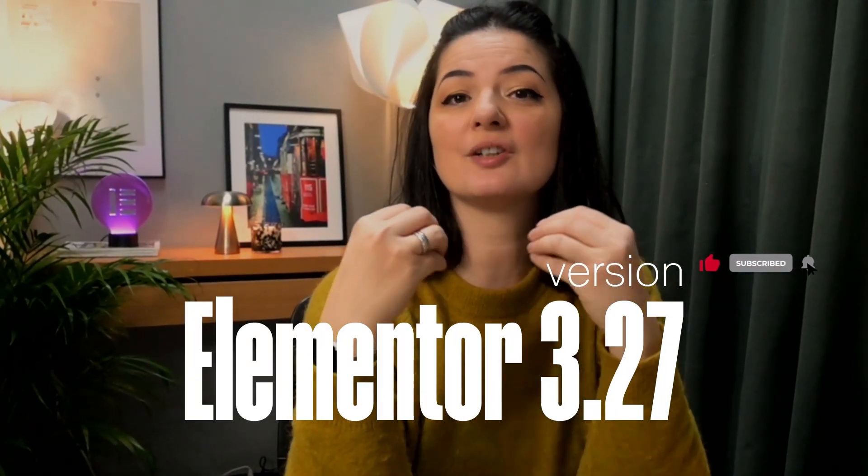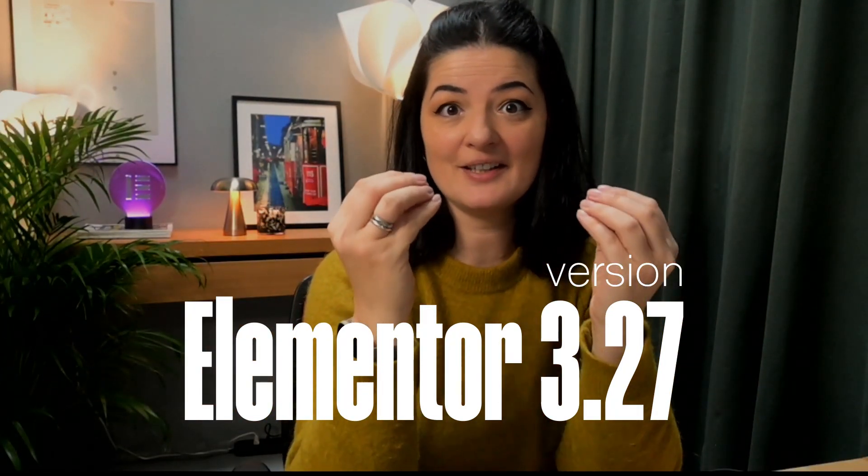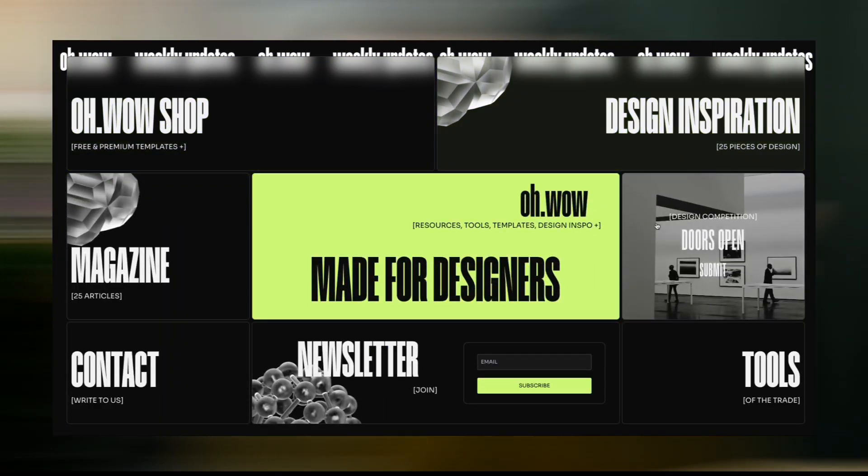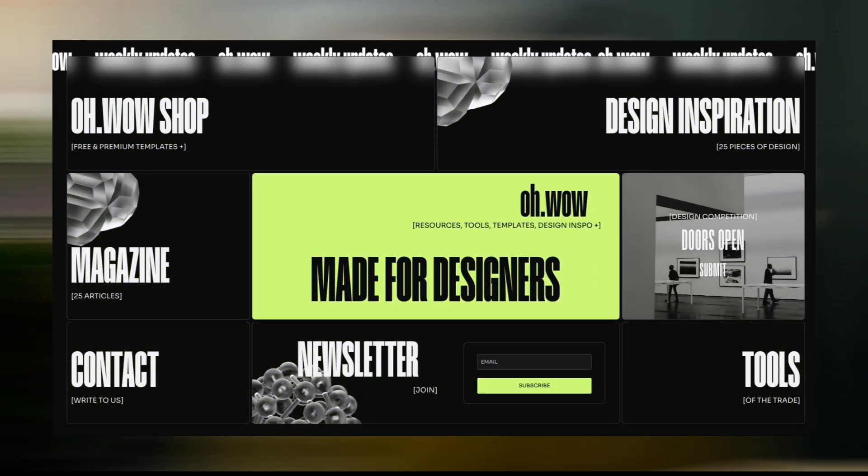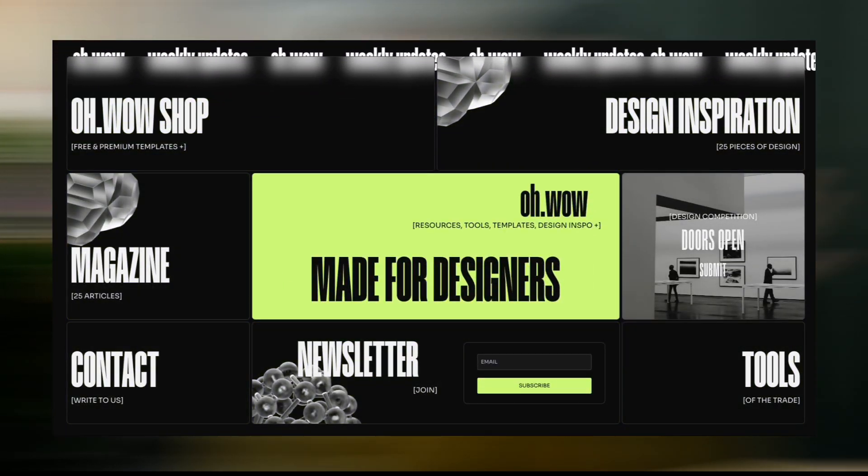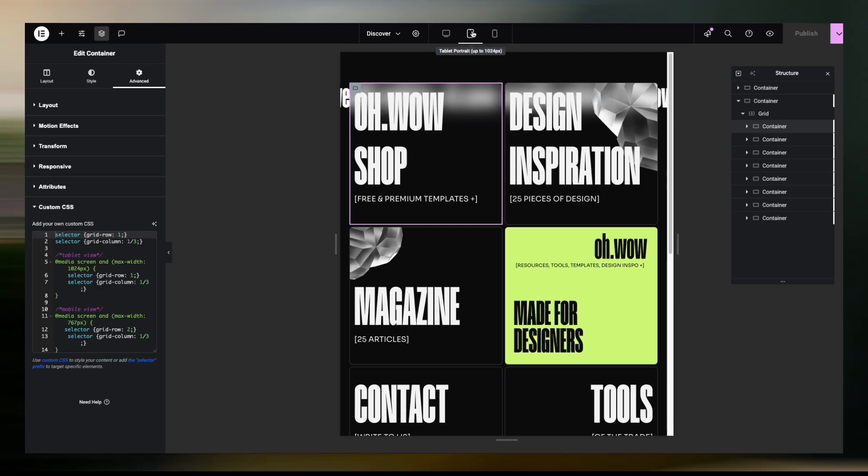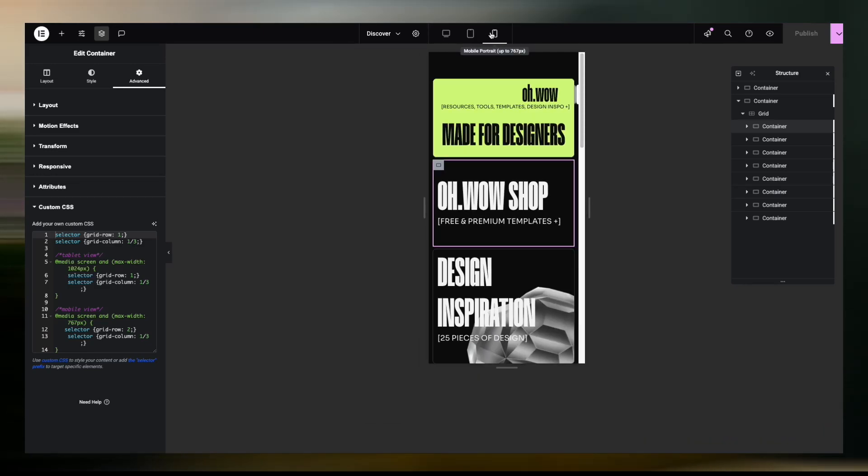Alright, today we're going to be looking at another update from Elementor version 3.7, and that is a very big update to their grid widget. And this is amazing. And if you love Bento grids, for example, we have one on the OWO page on the homepage that was built with some CSS, actually quite a lot. So let's get into it.